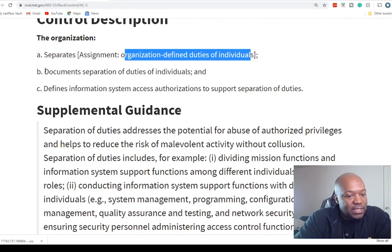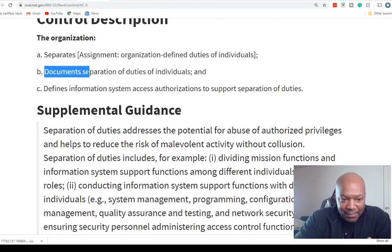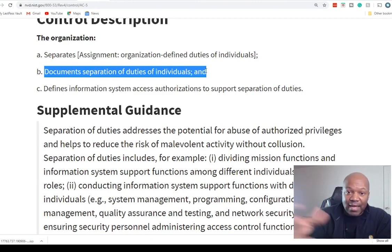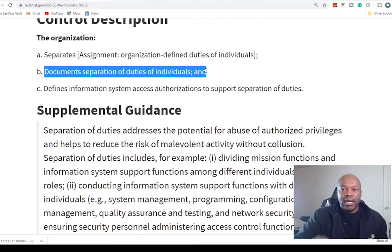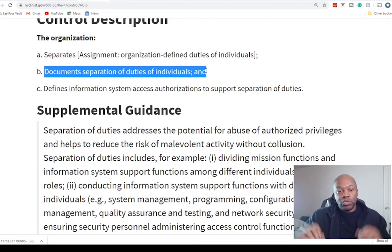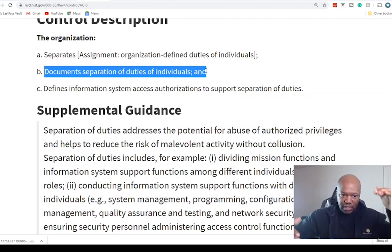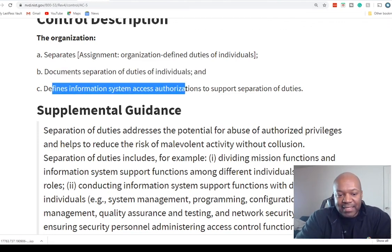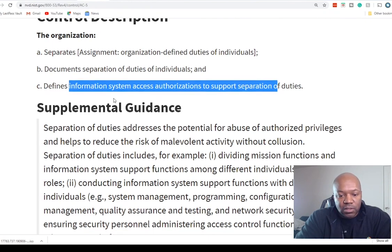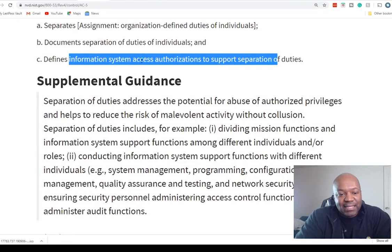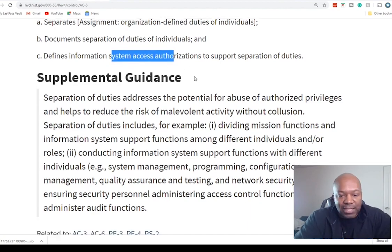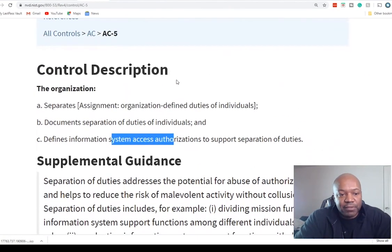You have to document the separation of duties of the individuals the organization has deemed necessary. If you have a firewall team and a server team, you document which individuals control which items. Then you define information system access authorizations to support separation of duties — what level of access these people have and which systems they can access. That, in a nutshell, is what separation of duties is.